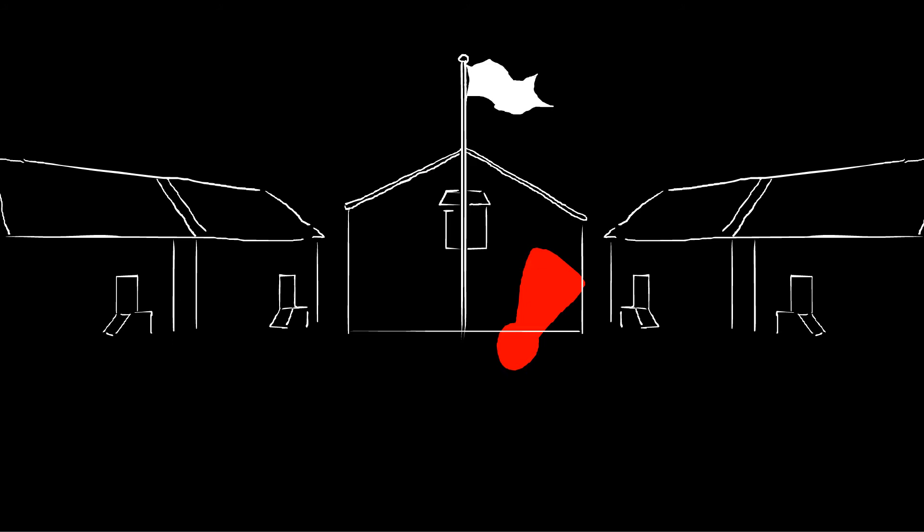Korematsu, a 22-year-old worker, violated the Civilian Exclusion Order Number 34 by not reporting for evacuation. He went to court, was convicted, and then sent to the internment camps.